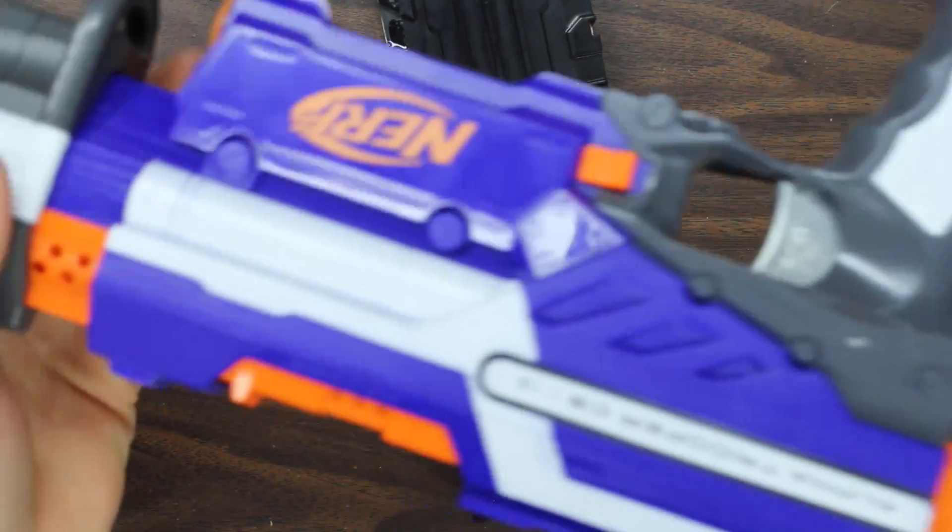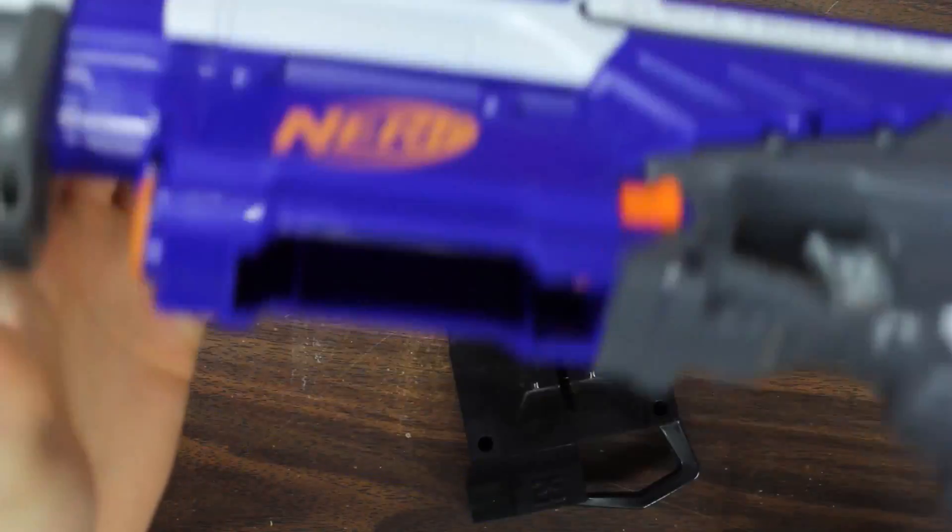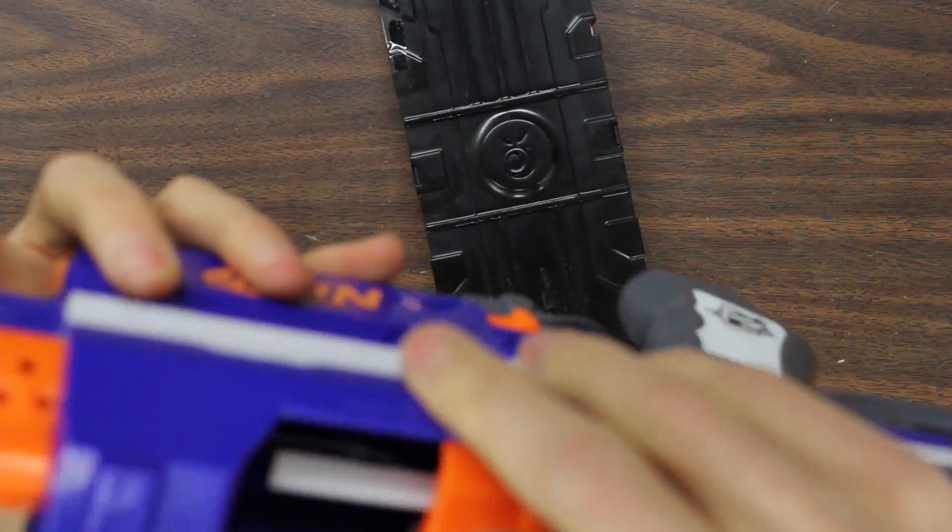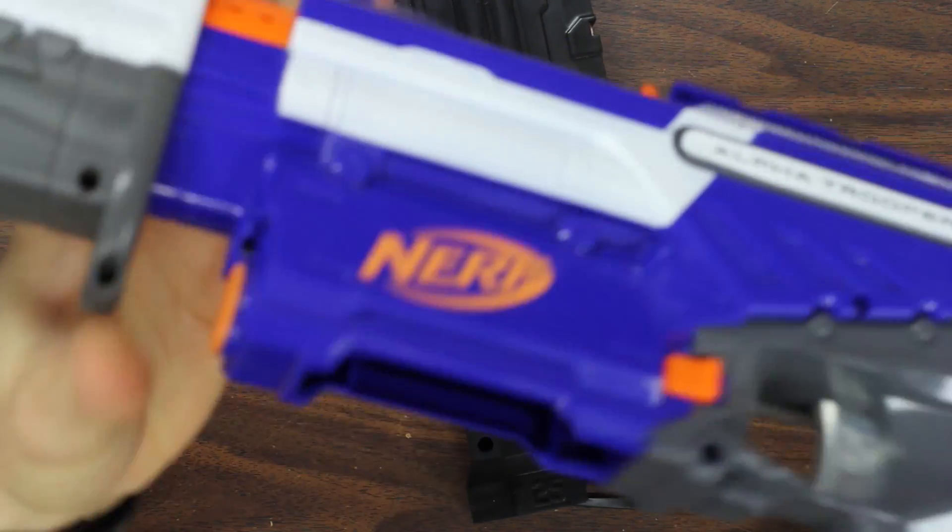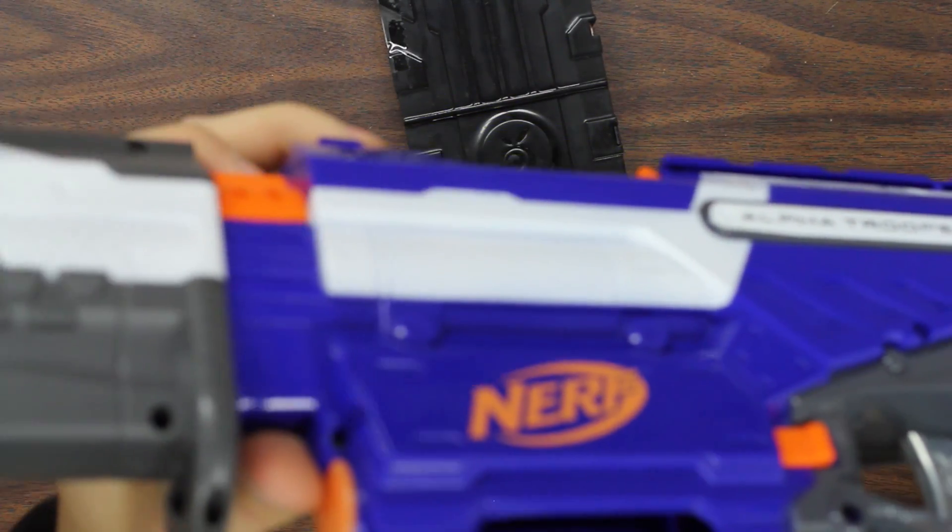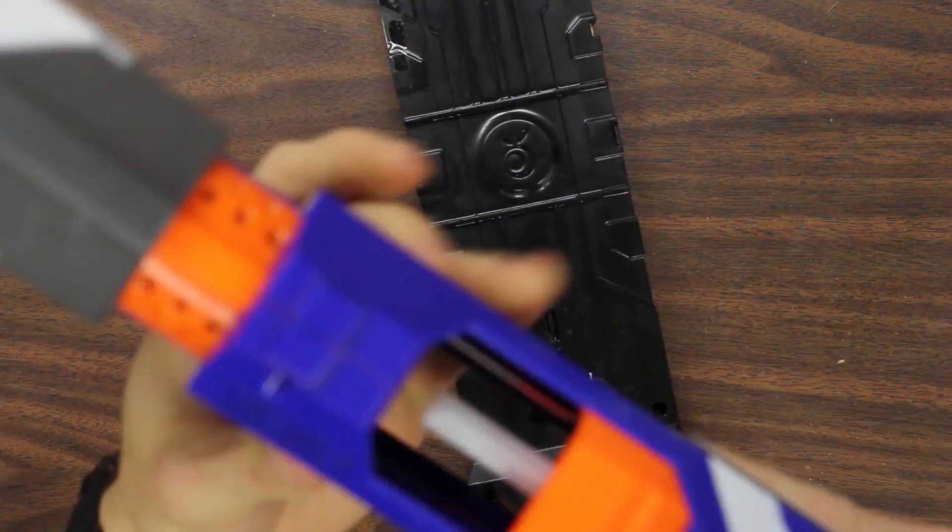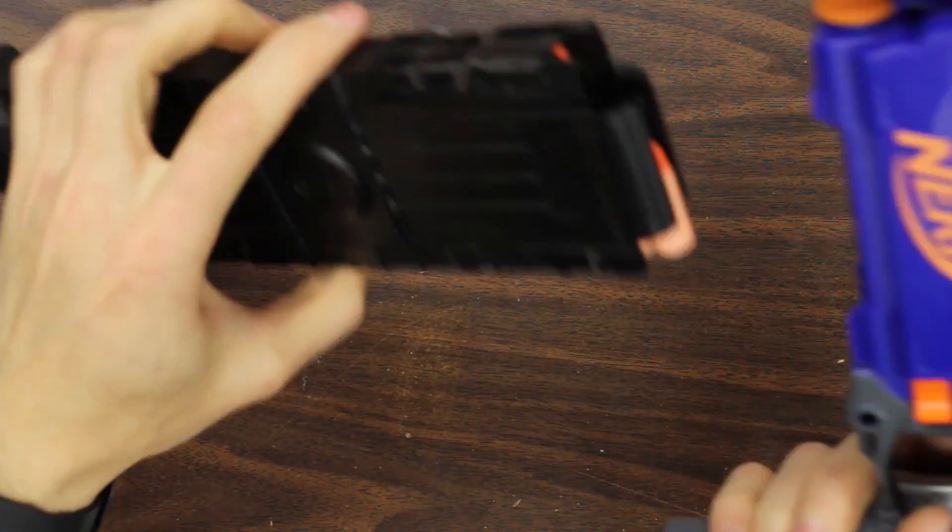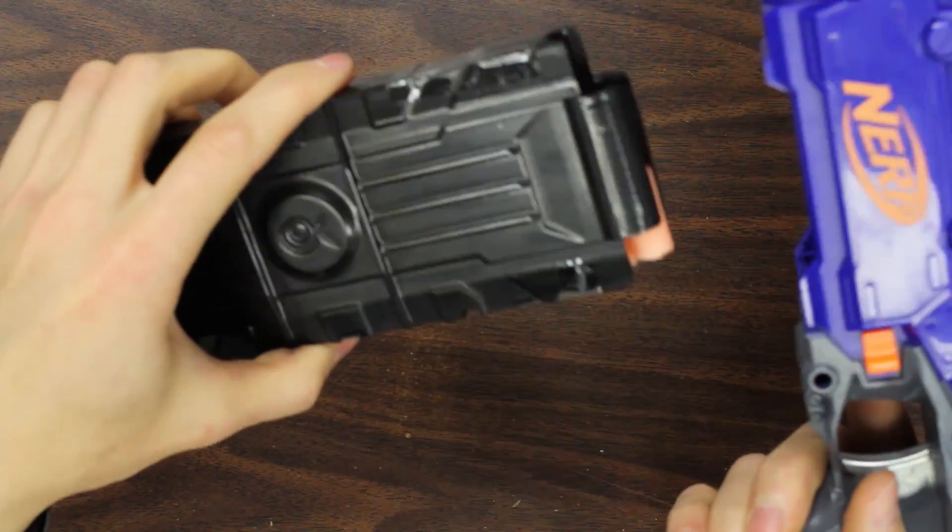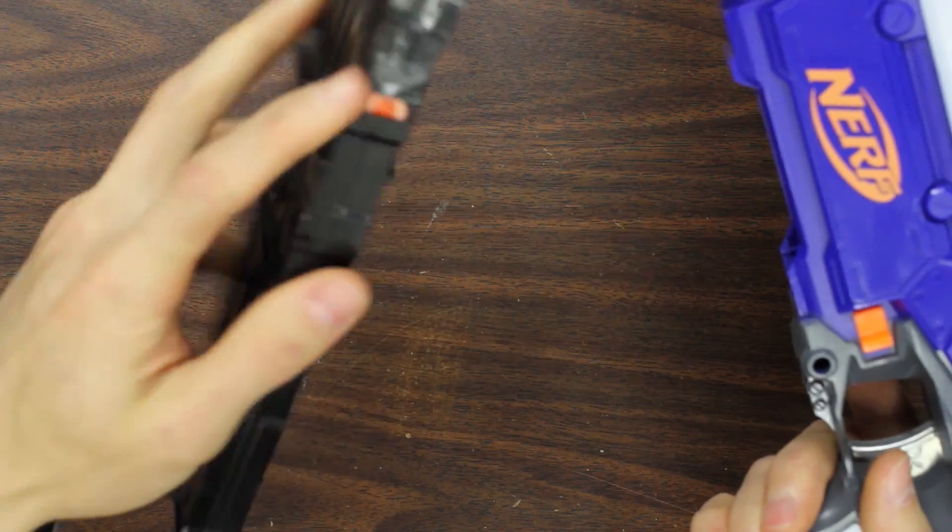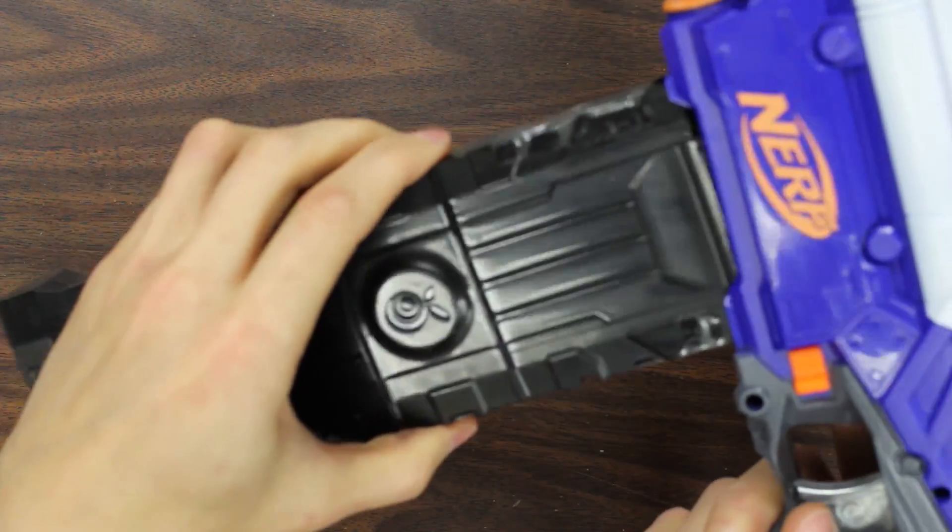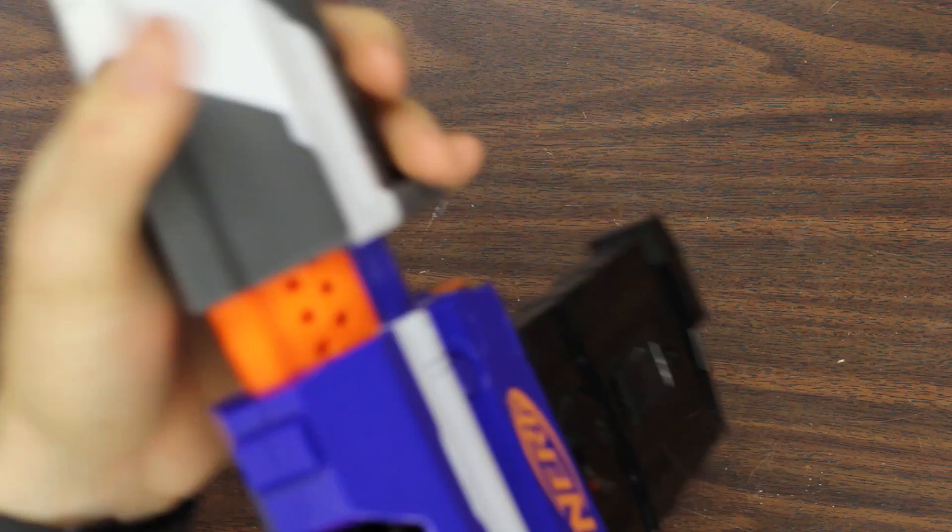I've grabbed an Alpha Trooper off the wall, and this has, I believe, prototype stage two parts and a stock spring, if I'm not mistaken. So how this works is it inserts just like a regular N-Strike magazine and is held in place with the mag catch built into the blaster, like so.